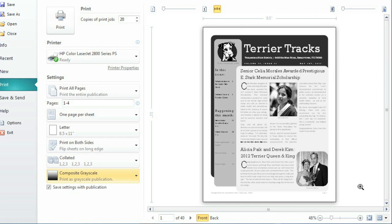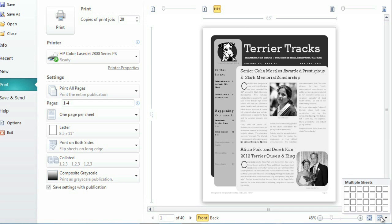If your publication has more than one page, for example, it might be helpful to view multiple sheets at once. All you have to do is click the icon in the bottom right corner. My newsletter is double-sided, covering a total of two pages, so I'm going to choose two from the grid.